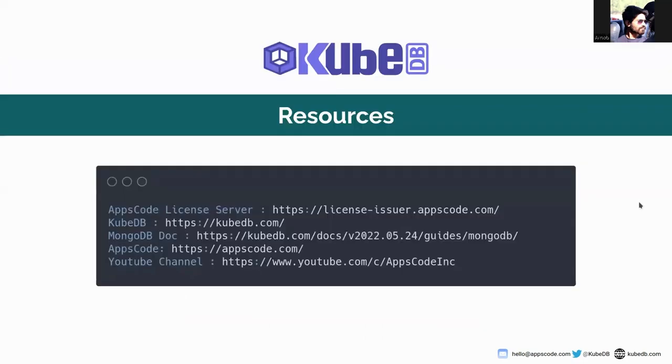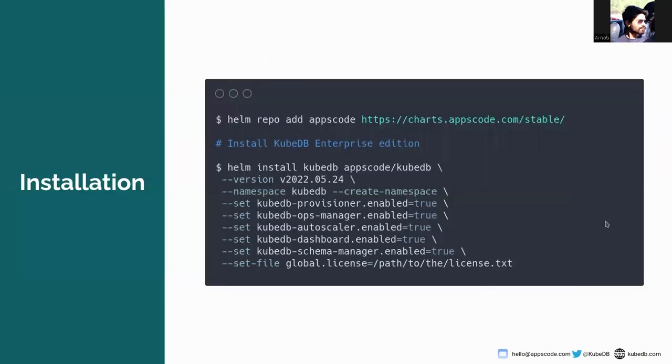Today, for this demonstration purpose, I have already installed KubeDB. You can check these links. You can go to license-issuer.appscode.com to get the license of KubeDB. I'm using this version here.